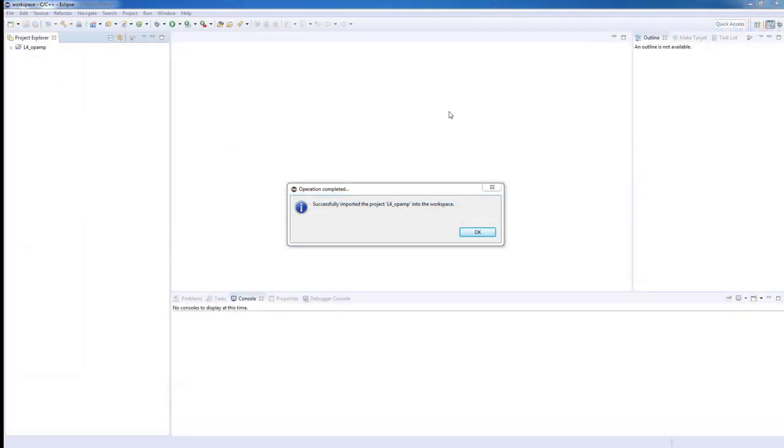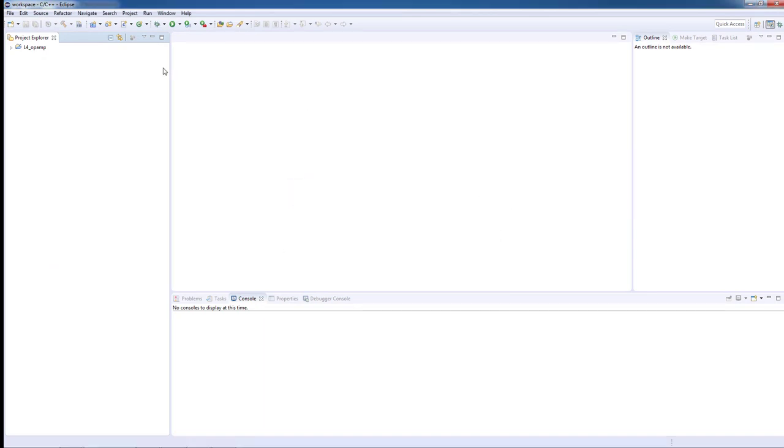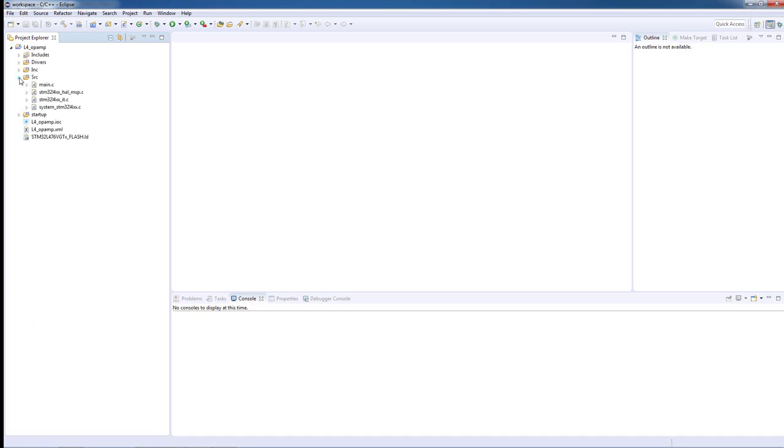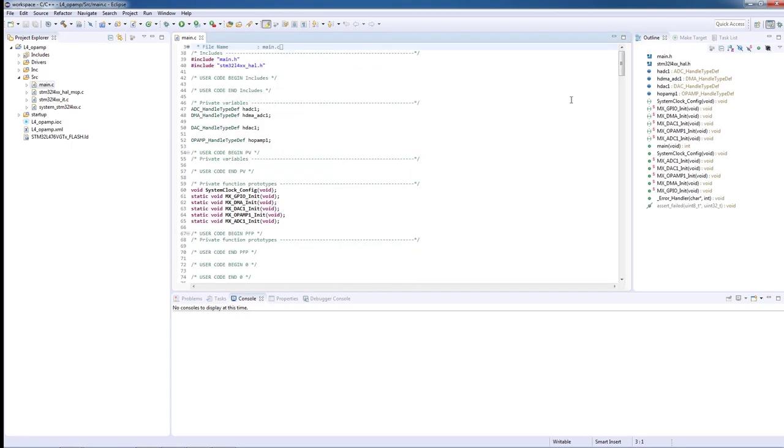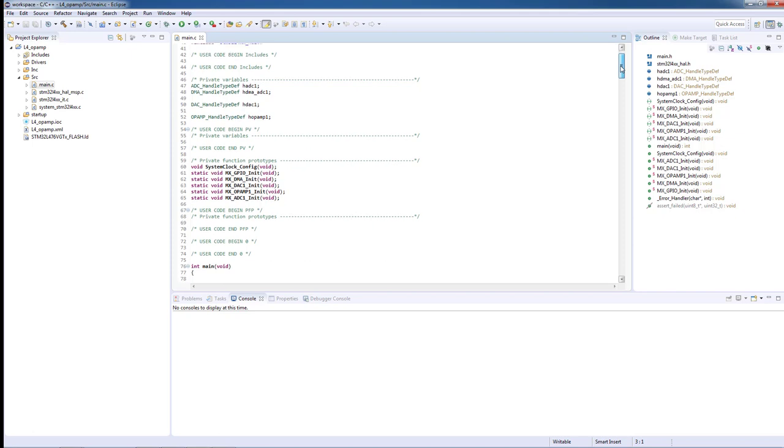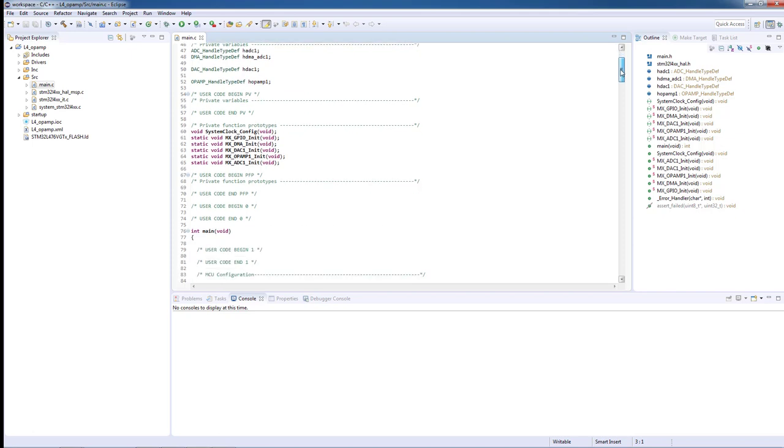After the code is generated by STM32CubeMX and our project is fully loaded on System Workbench for STM32, we will open our main.c file stored inside the source folder. In the main.c file you can see the initialization of all peripherals defined in STM32CubeMX.